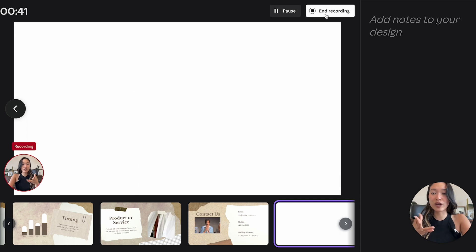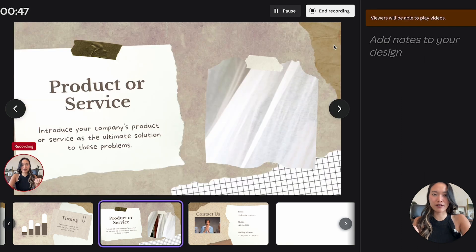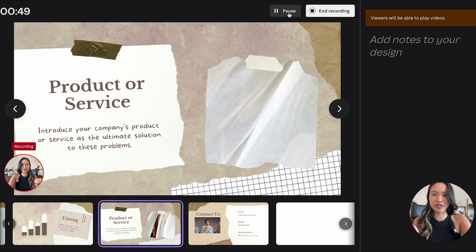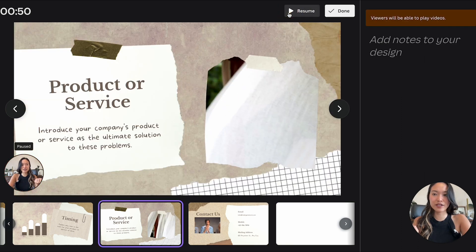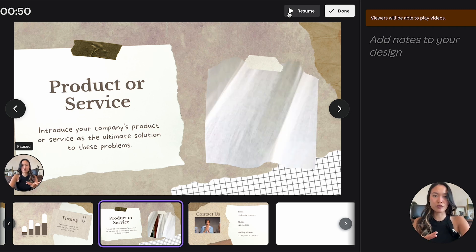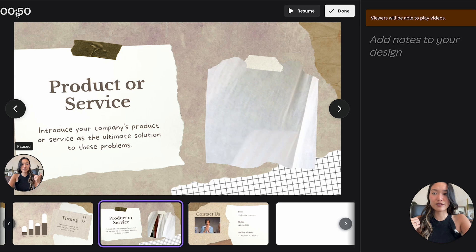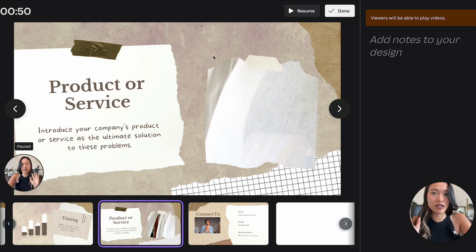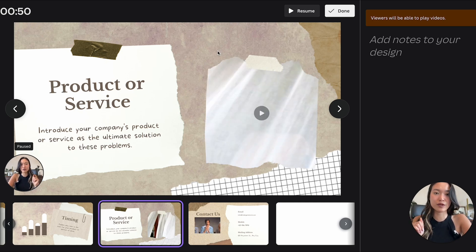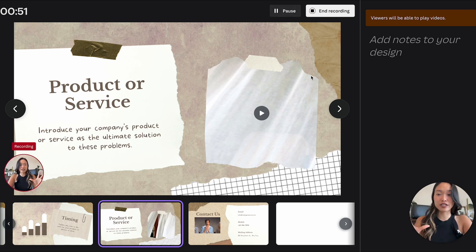So when you're finished with your presentation you can go on and end it but there's actually one button here that I forgot to mention which is the pause button. So if you ever feel like you need a break before you move on to the next thing you can always click on pause here. There's a little timer here so you can tell how long you've been recording and you can go back to resume and then it'll keep recording again.